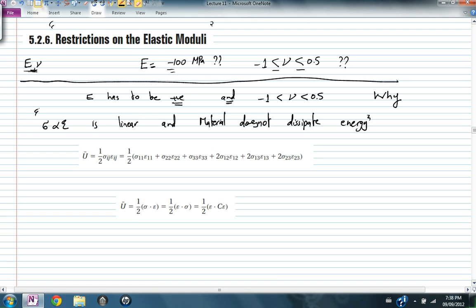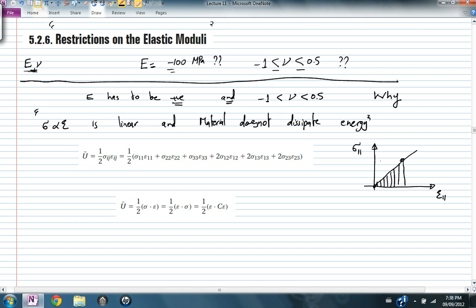How can we calculate this energy which the material does not dissipate? This energy is the integral starting from 0. If this is the relationship between σ₁₁ and ε₁₁, the energy is the area of this triangle, which is equal to half σ₁₁ ε₁₁. And if we have all the different stress and strain components at the same instance, then the strain energy is the sum of all the different components.